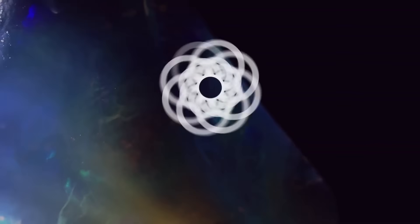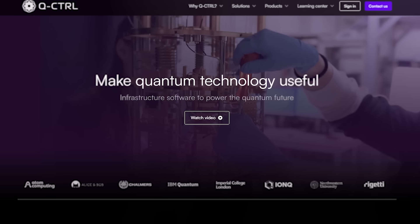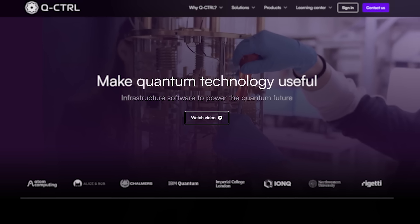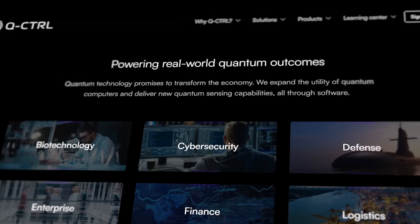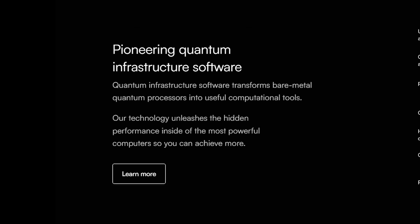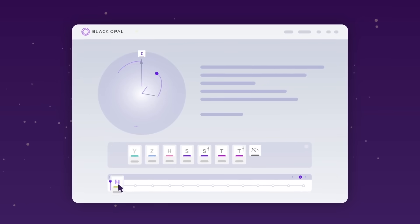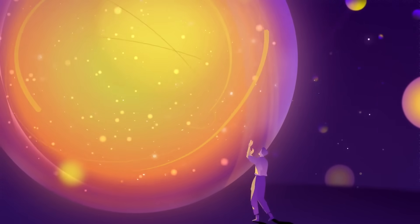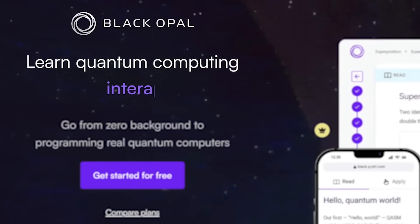This video is a collaboration with Q-Control, a global quantum technology company headquartered in Sydney that makes this technology useful through its infrastructure software products for quantum computing and quantum sensing. Many of the animations used in this video are from Q-Control's educational platform called Black Opal.